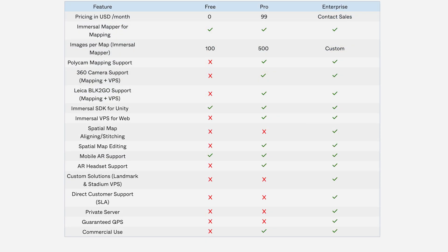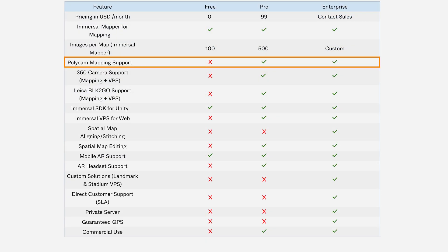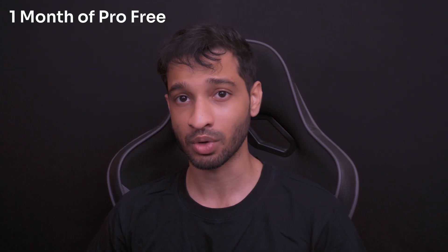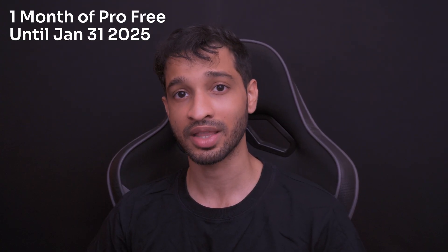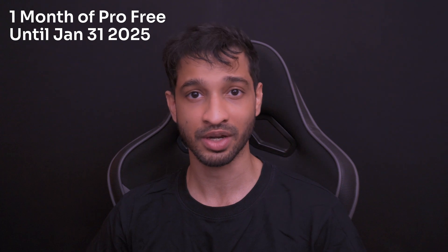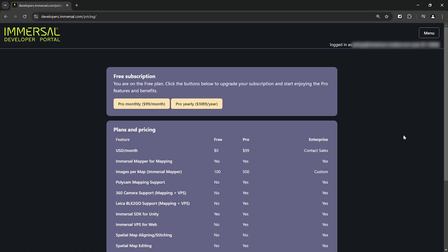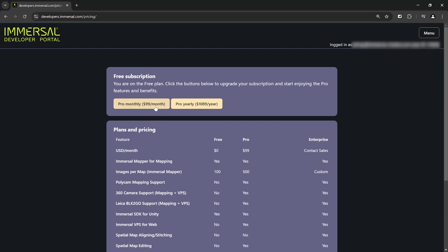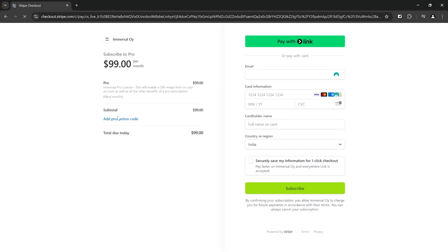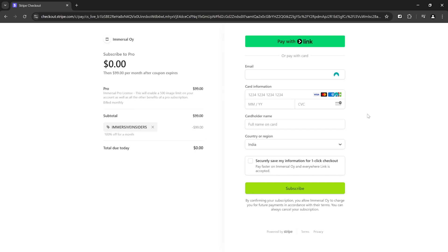Now this is very much required for creating AR wayfinding applications. It unlocks other features like spatial map editing, Polycam mapping support, etc. So, Immersal was kind enough to give us one month of pro license for free until Jan 31st of 2025 and I can share it with you as well. So, once you have your developer's account, click on plans and pricing, select pro monthly, use this coupon called Immersal Insiders and click on apply. Fill in your details and submit.